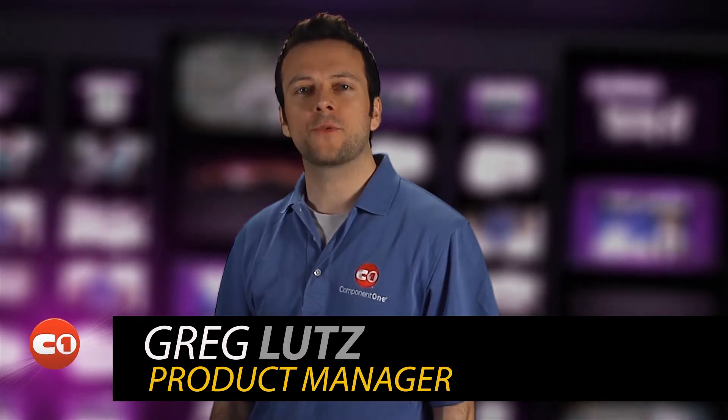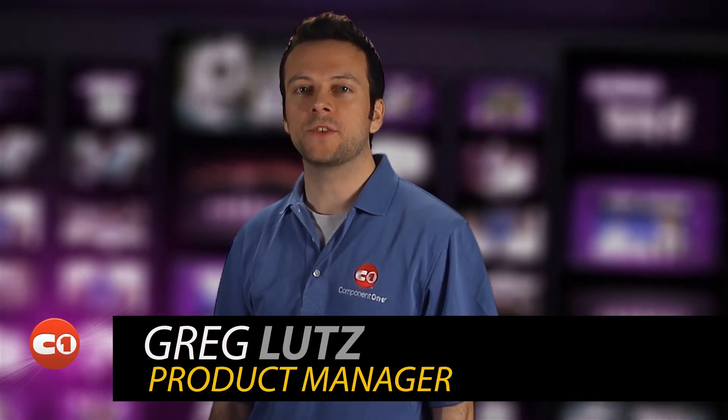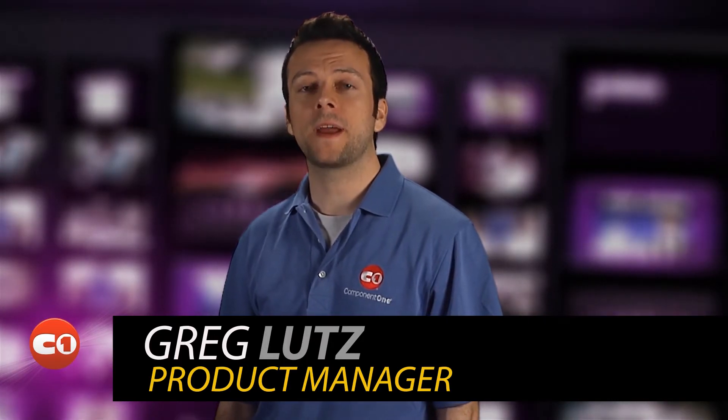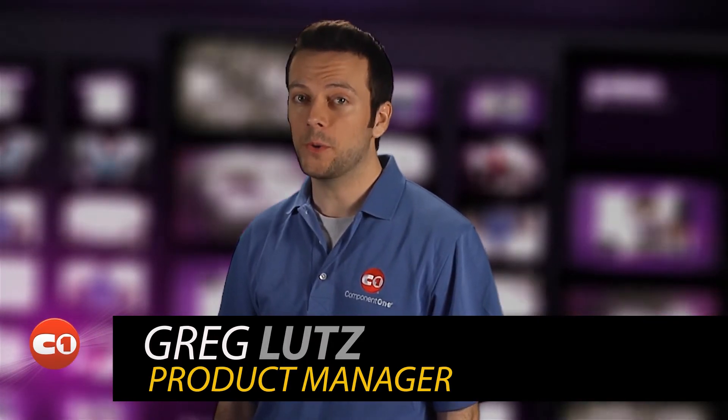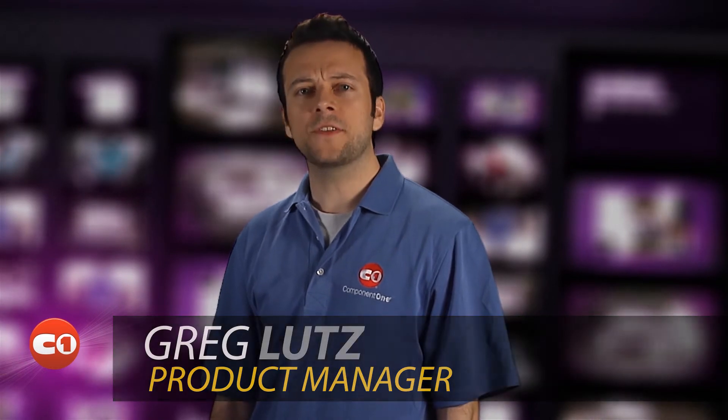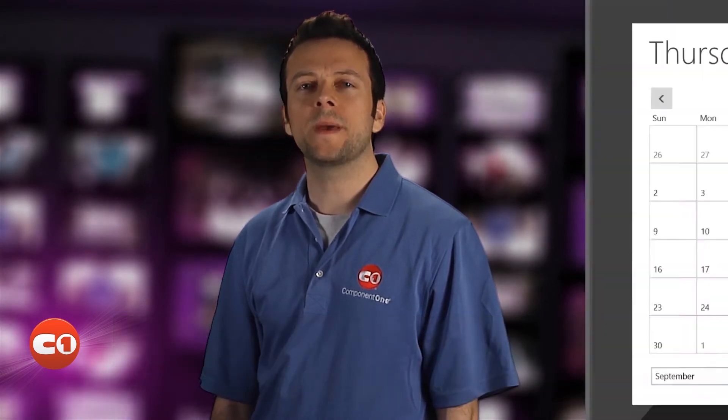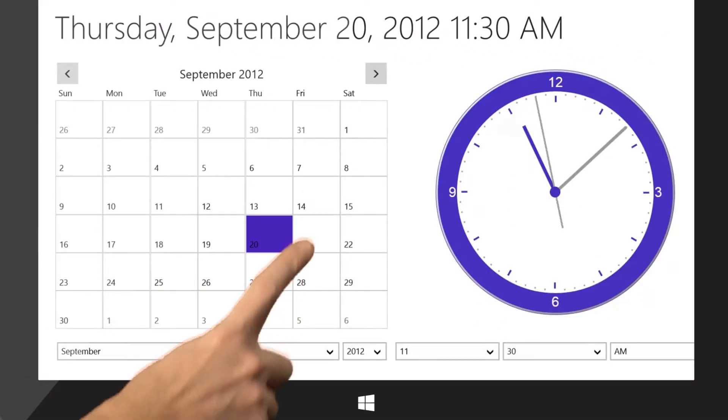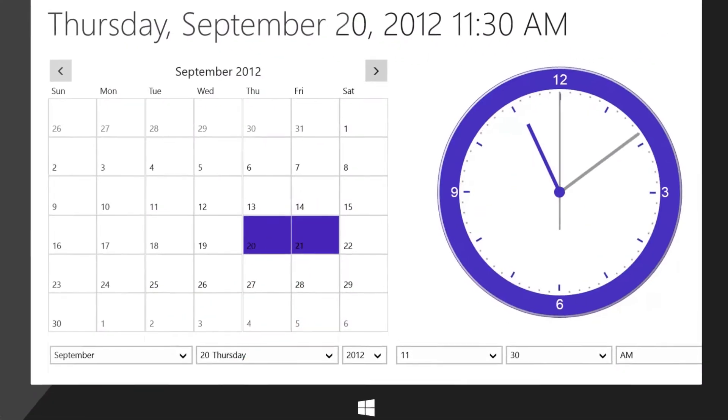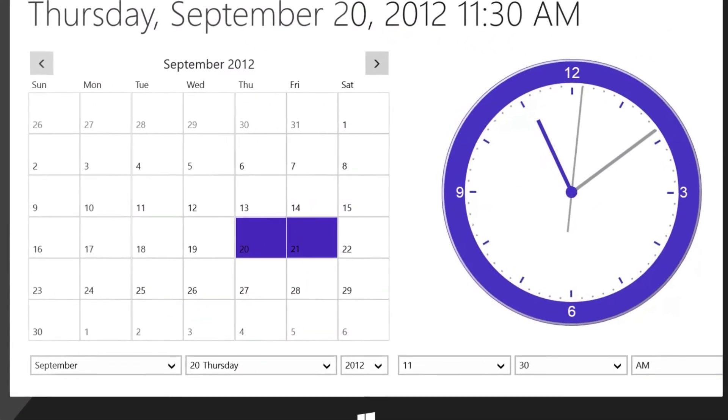These controls come packed with an array of built-in features, attainable by writing very little code. Without these controls, you would spend days, weeks, and even months writing them yourself.